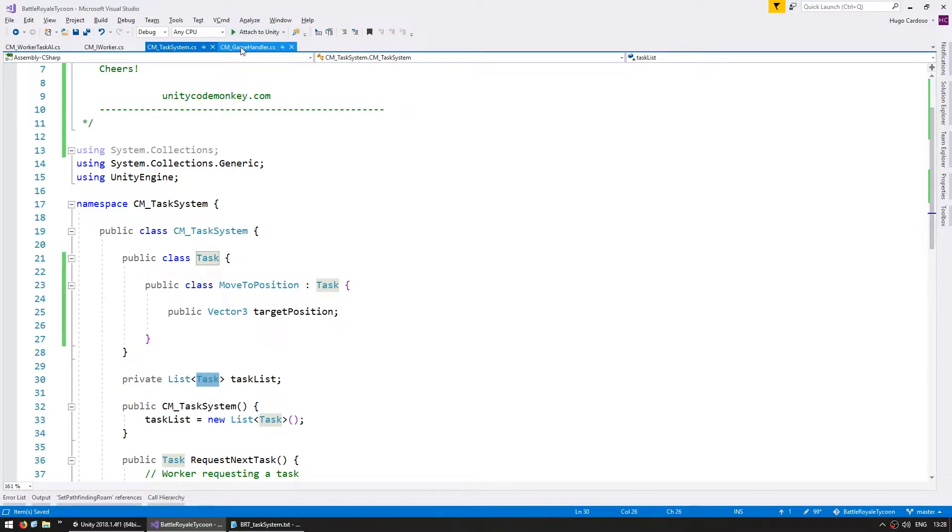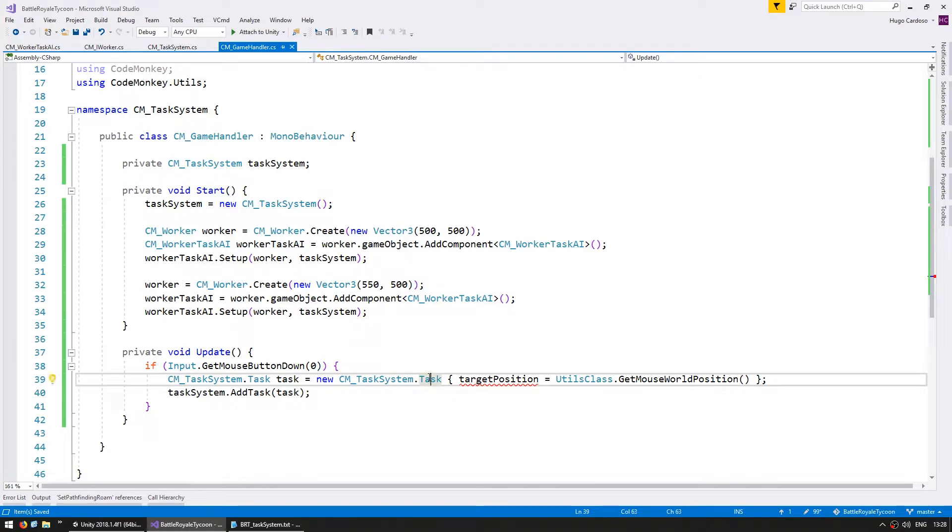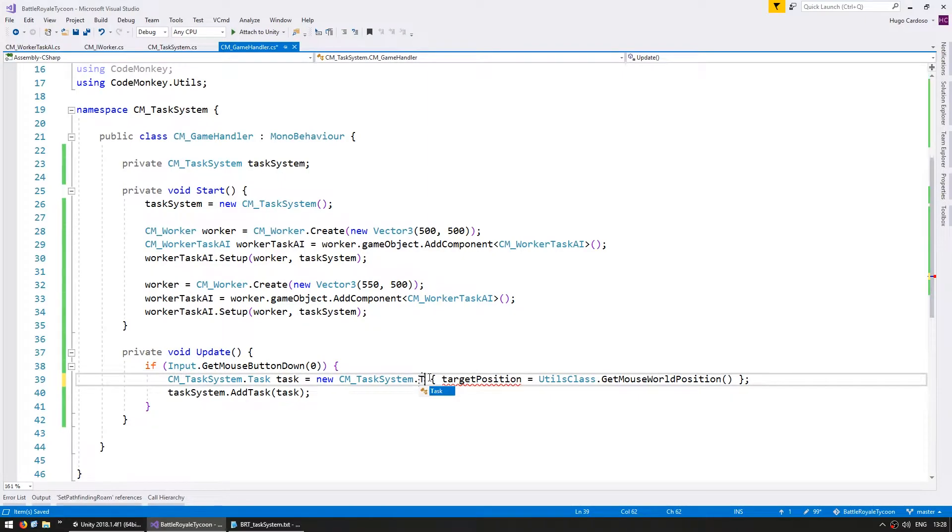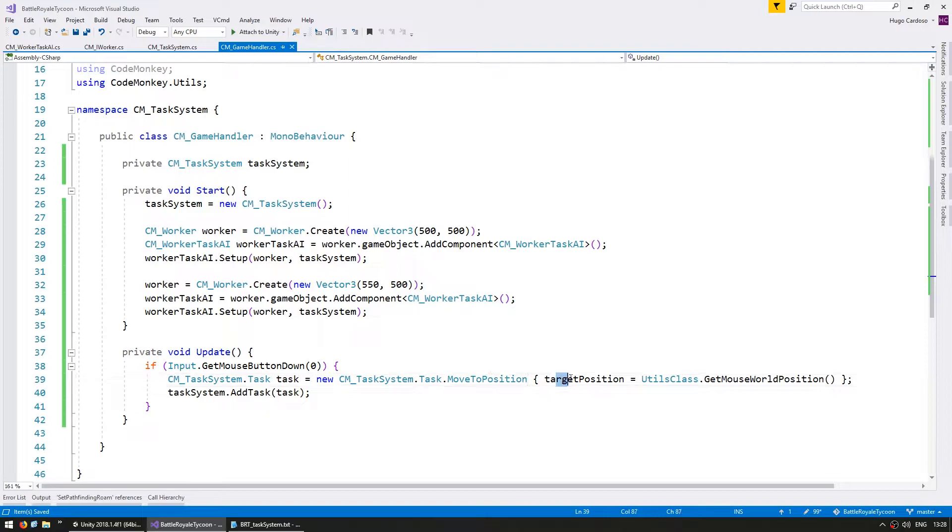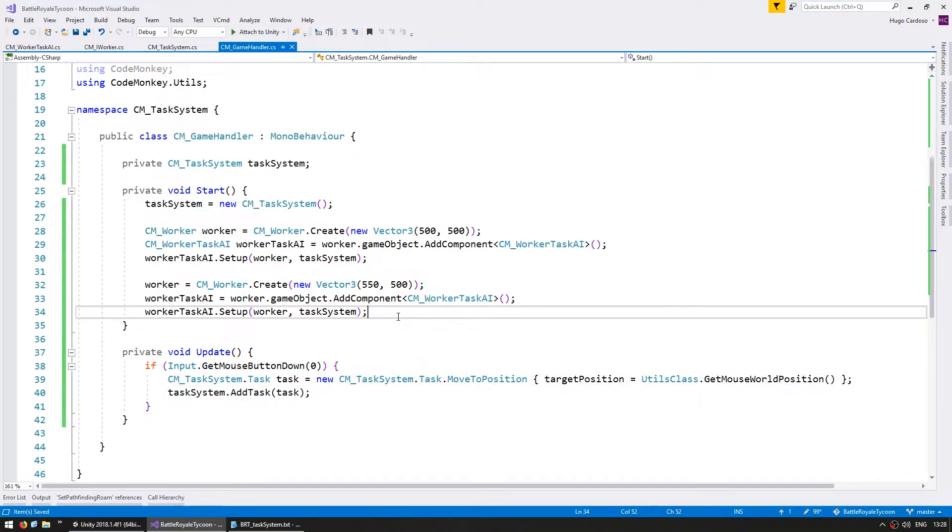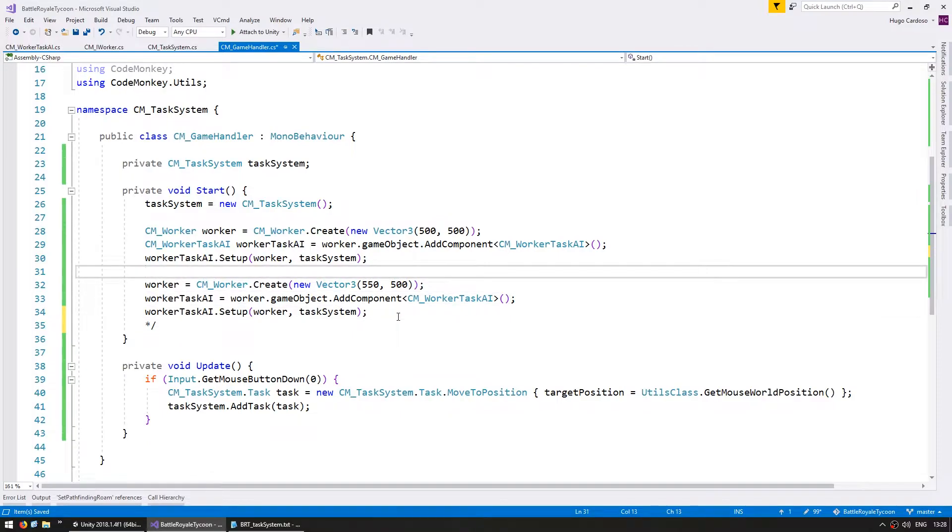So let's go in our game handler, and in here, instead of creating a base task, what we want to create is a task.MoveToPosition, which then contains the same arguments. All right, so that should be working. Let's just comment out the second worker to keep things simple.